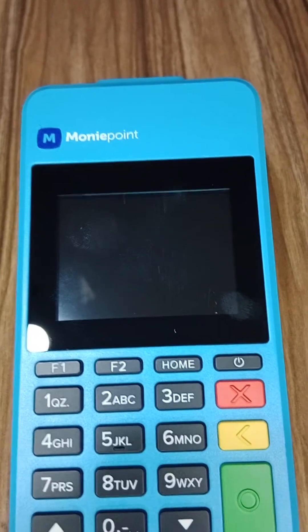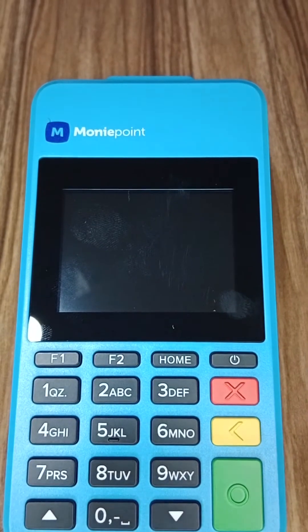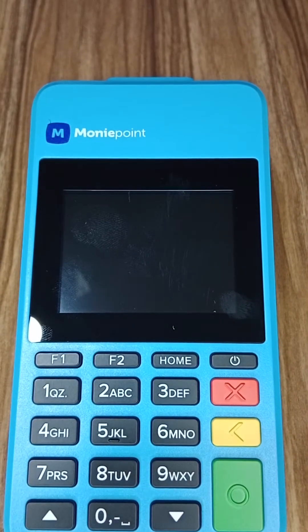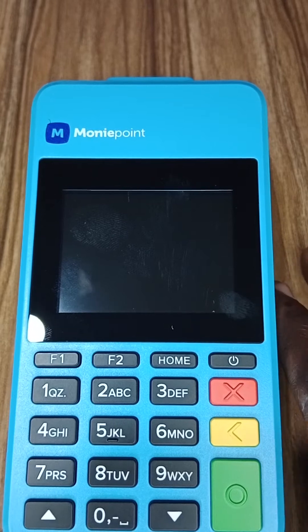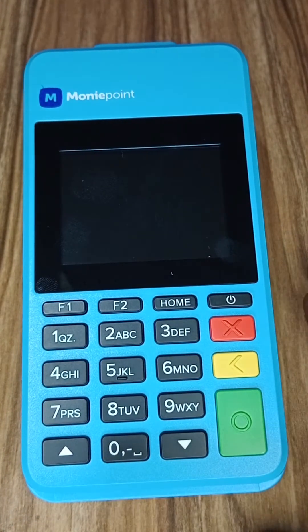Welcome to this video. In this video, I'm going to show you how to update your MoneyPoint POS terminal to the latest version.